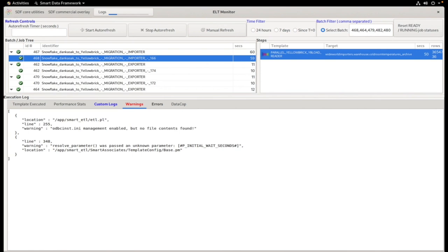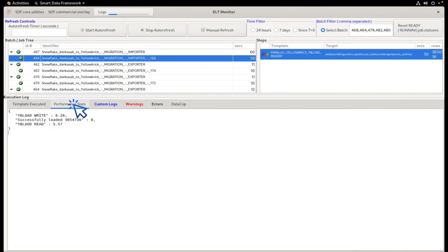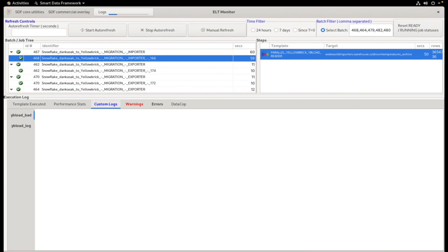The execution log also shows details of the template that was executed, the performance stats, and the custom logs, in this case the YB Load log.